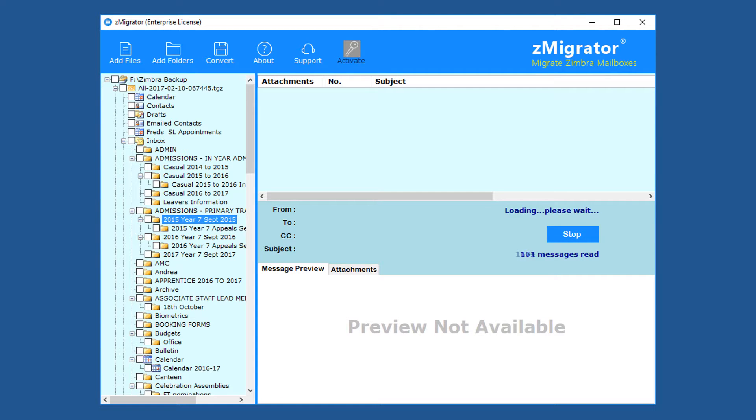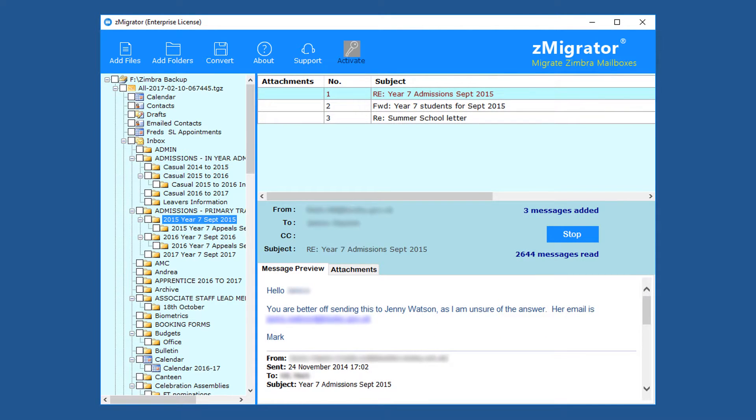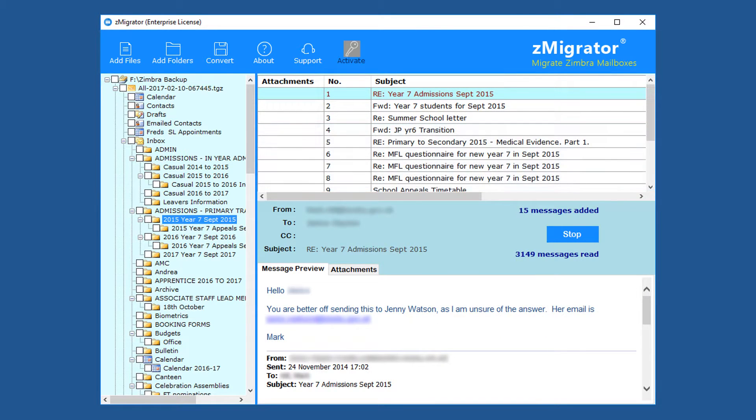The tool previews email contents, contacts, calendars, and more.